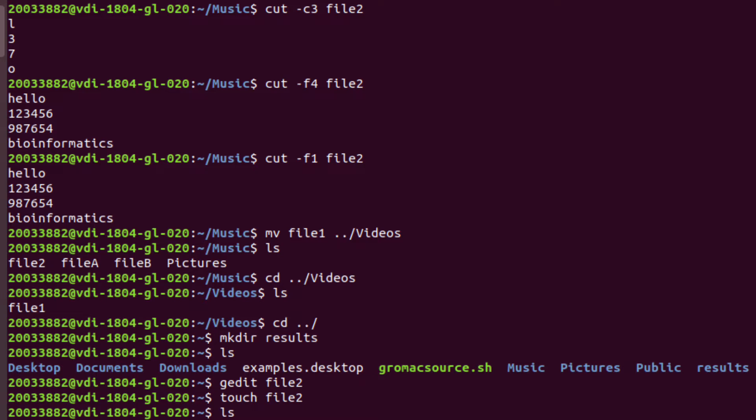If you want to move your file from one directory to another, you can use the mv command. Type 'mv', your file name, and then '../Videos' for the destination directory. After pressing enter, typing ls shows there is no file1 in the Music directory because it has been moved to Videos. Now changing directory with 'cd ../Videos' and running ls confirms that file1 has been moved to Videos.